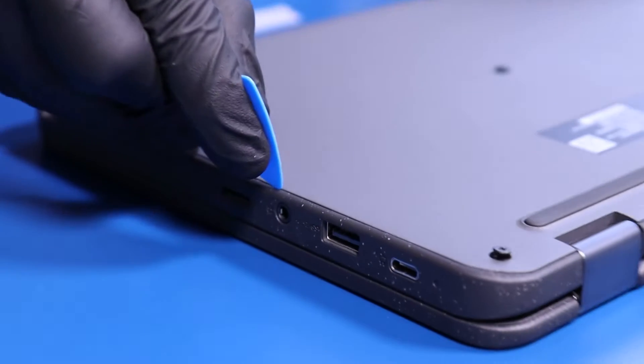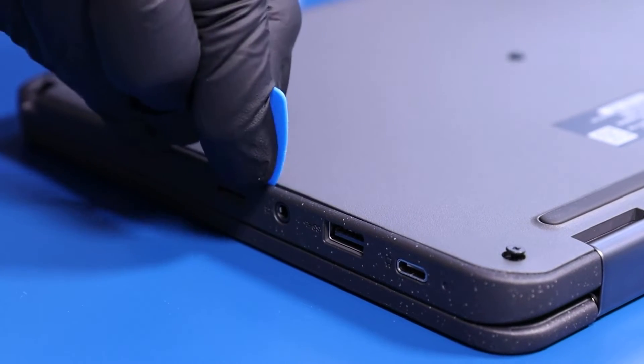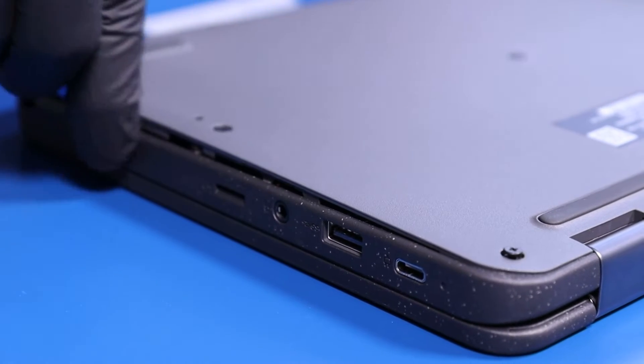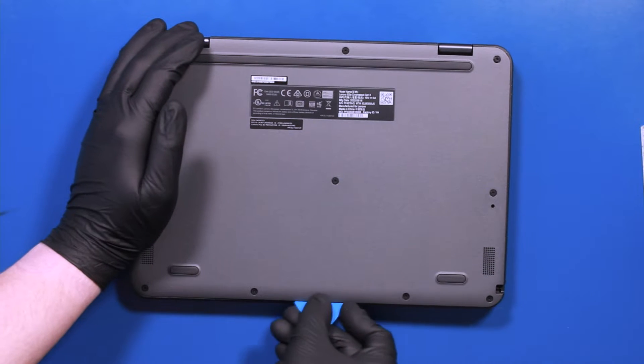Gently insert the opener pick between the bottom cover and the palm rest, and slide along the edges to pop the bottom cover free.